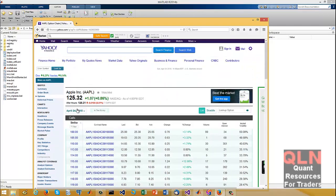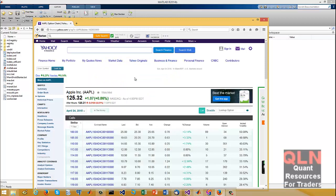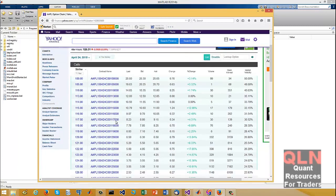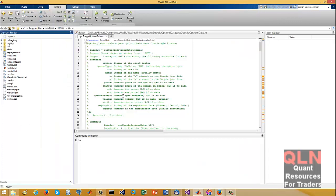As it currently stands, it's quite painful to work with. Lesson learned: don't rely on Yahoo or Google financial data for real live production trading — use a professional data provider. But when you're on a pretty much zero budget, this is all the resources you have.